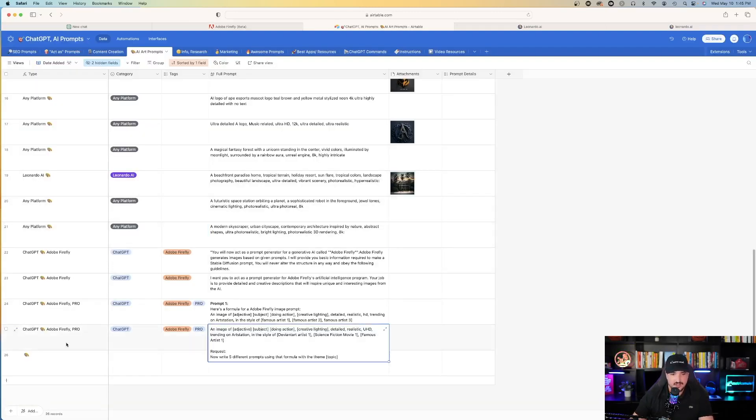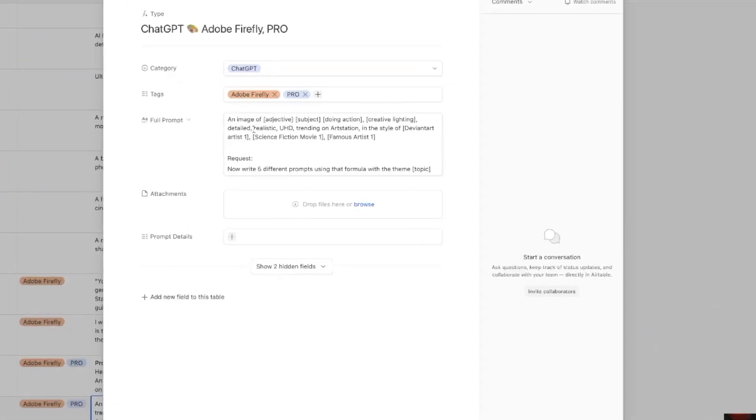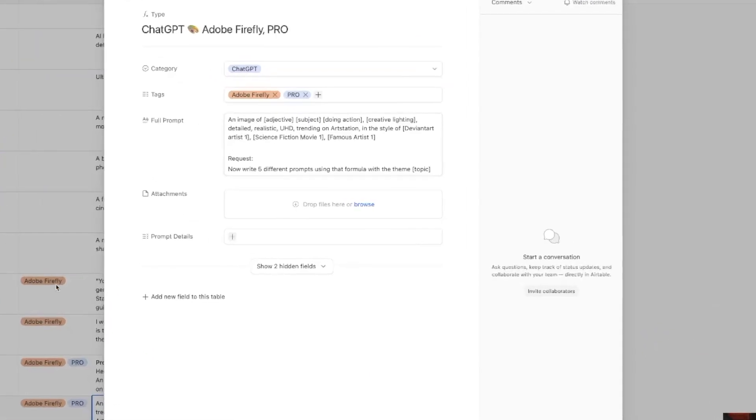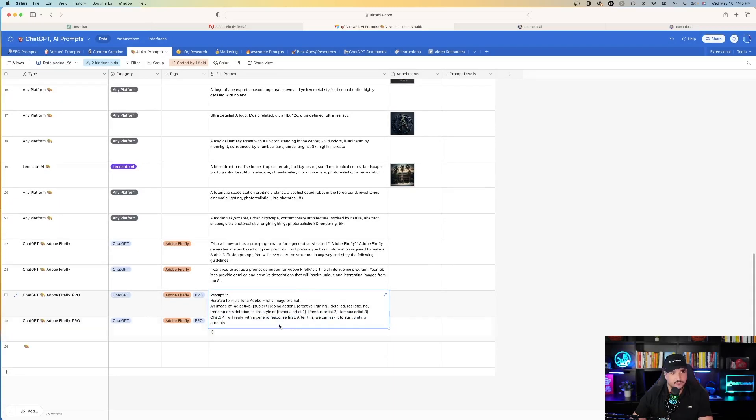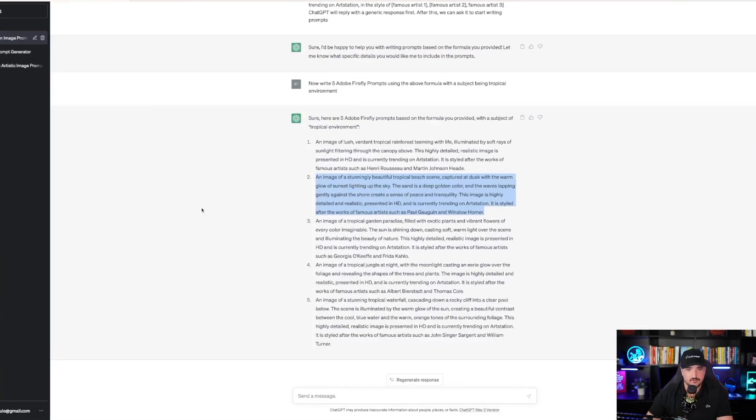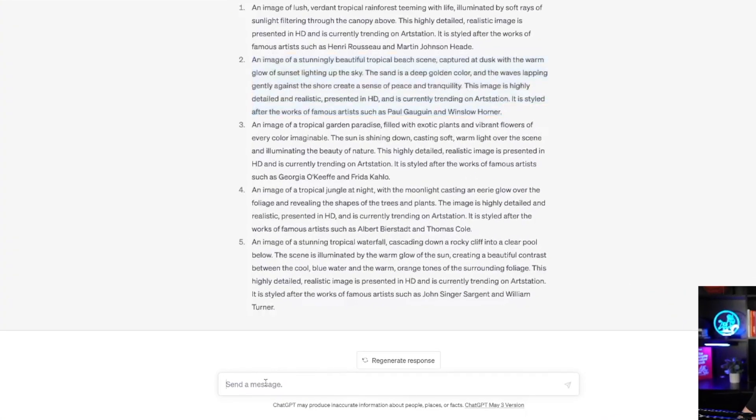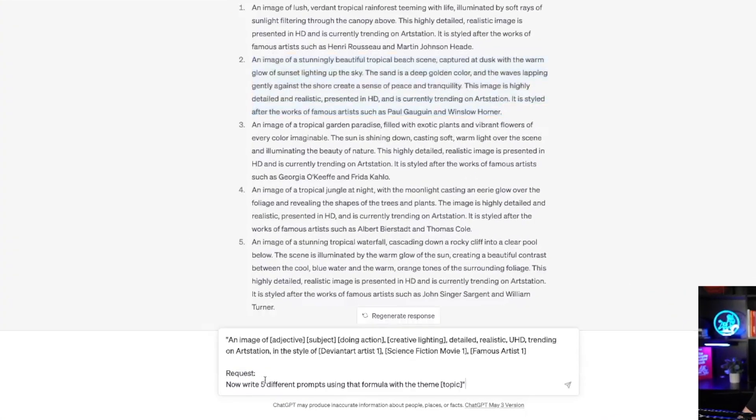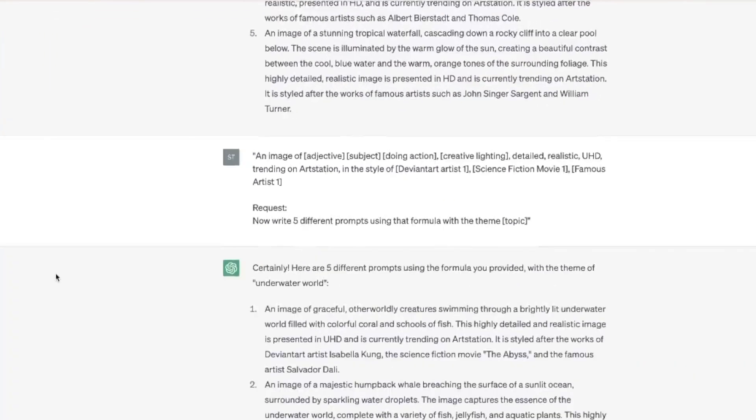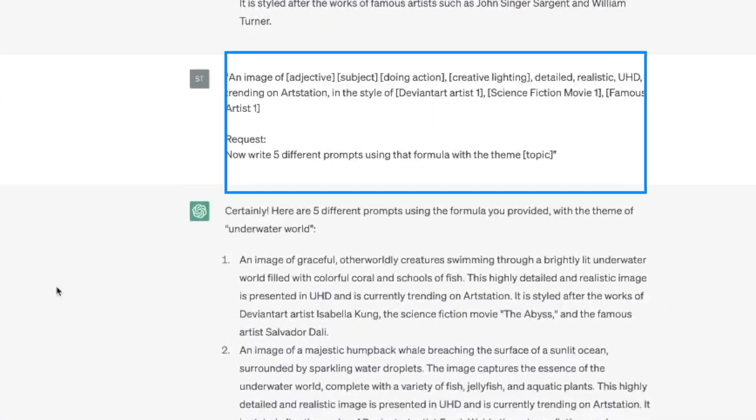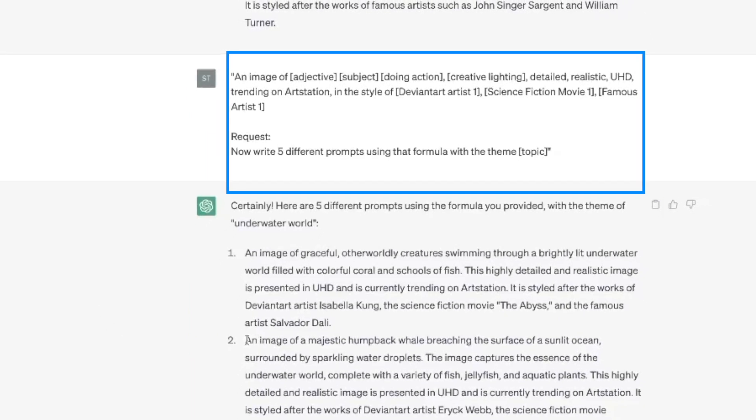So now I'm going to come back over to my prompt generator and we're going to utilize this prompt right here. An image of adjective, subject, etc. It's similar to the first one we used, but just a little bit different. So let me come back over to ChatGPT and paste this one here. And it's going to come up with five different prompts. Here we go. So it says an image of adjective, subject doing blah, blah, blah. All right. So let's just try number two.